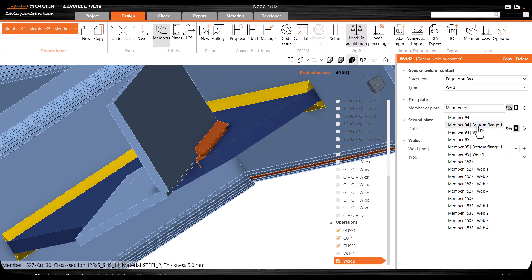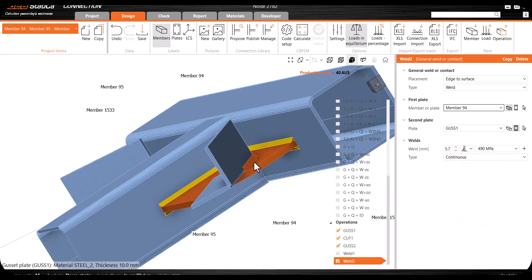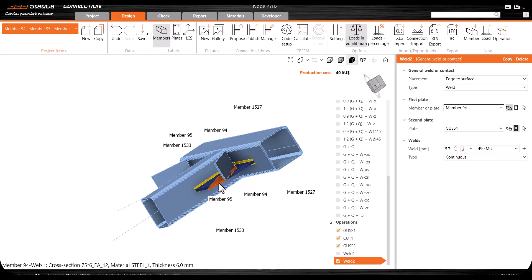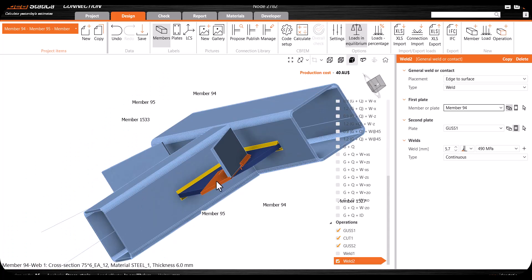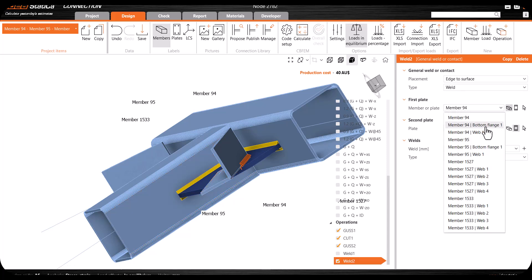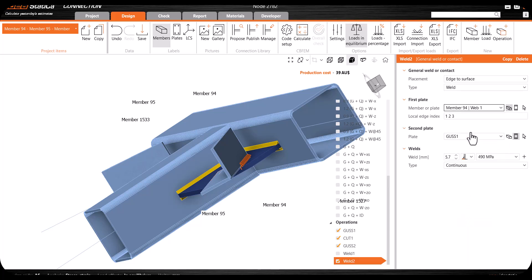For example, here if I go to Member 94 or bottom flange 1 - how can we understand which one is the bottom flange or top flange? If I hover the cursor here, at the bottom left you can see the information about this member: Member 94 web 1, cross section 75 x 6, and so on. This is the web 1, so you need to select web 1 instead of bottom flange.